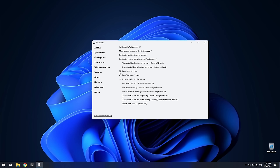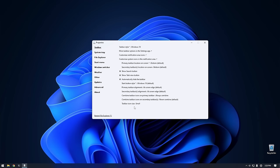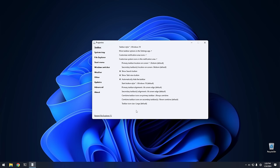You can also disable the Search and Task View buttons from within Explorer Patcher, though those can also be disabled from regular Windows settings. Another setting you can do without Explorer Patcher but it's a lot harder is taskbar icon size. Right now the icons are default size, but if you change this to Small, they get a lot tinier — a good way to save some space on your taskbar.